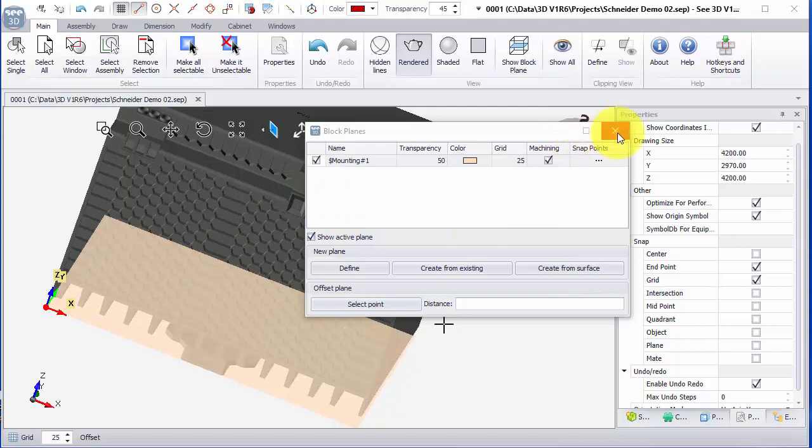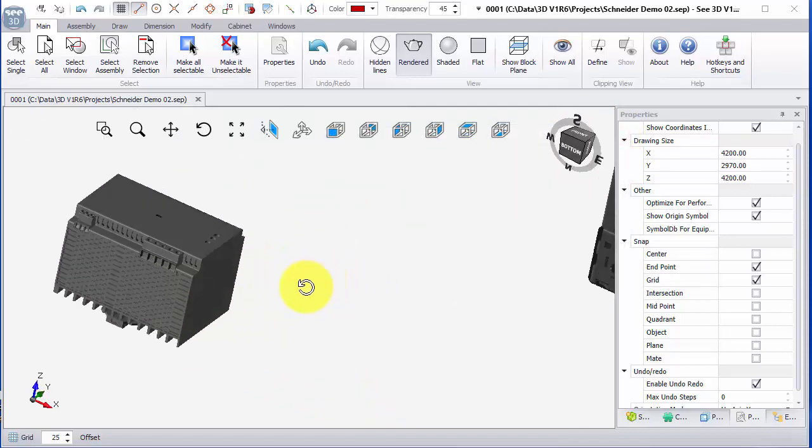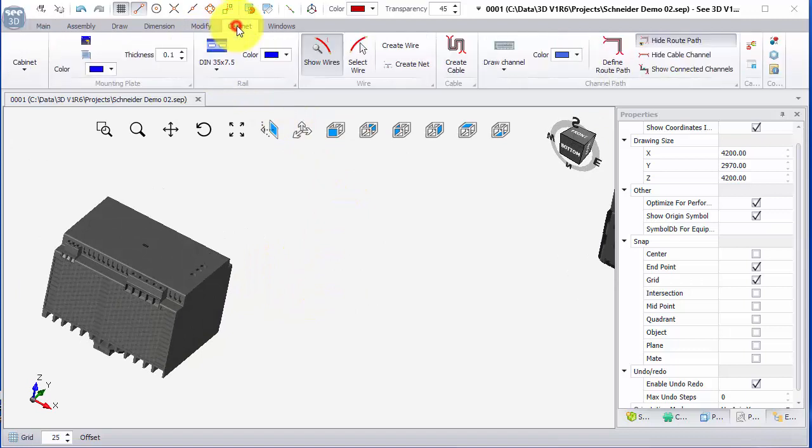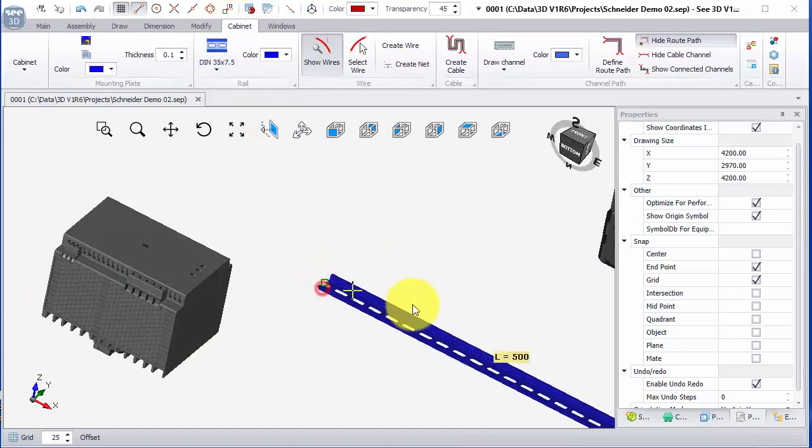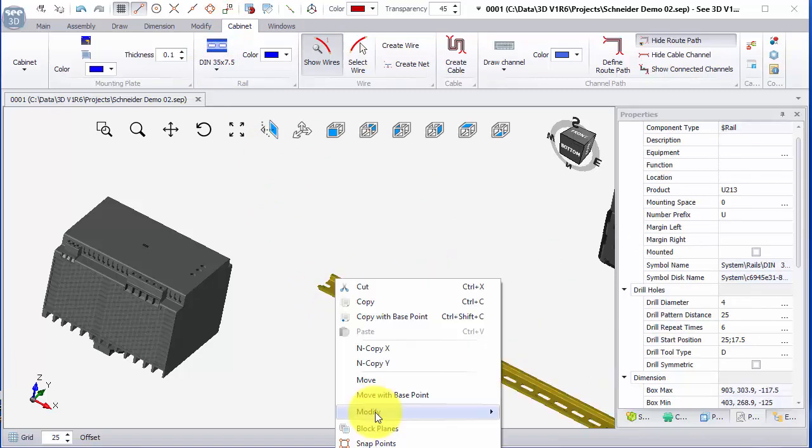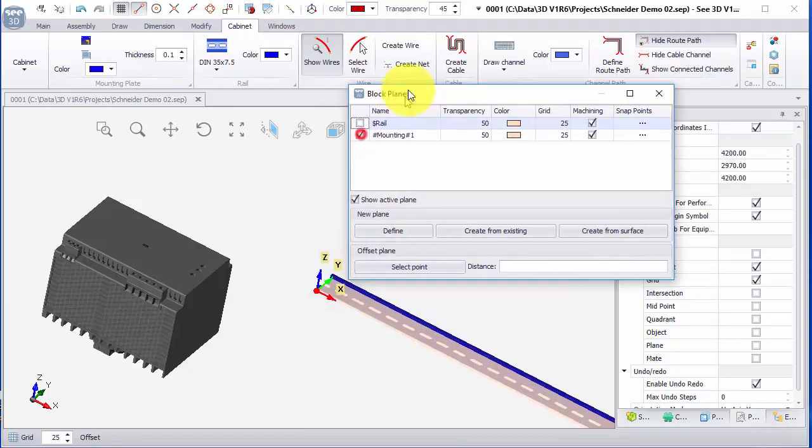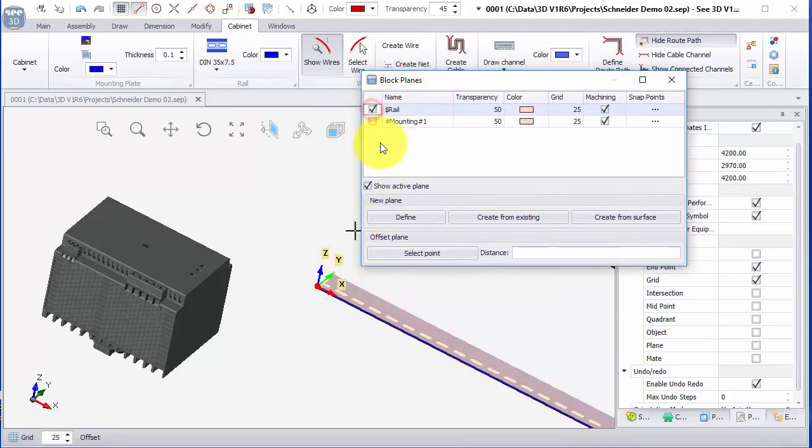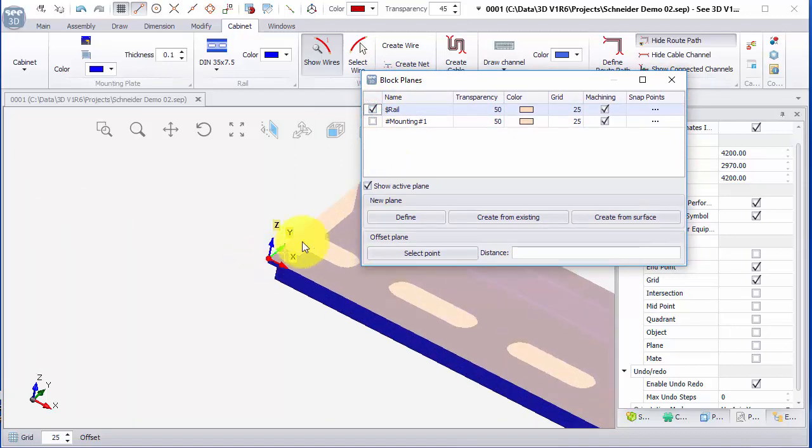Before we go any further, the mounting plane must match an existing one, so what I'm going to do is go into the cabinet, place down a piece of DIN rail, and just have a check. If I right click and choose block planes I can see this has a mounting plane and also one for the rail. I can see that one is right at the top of that piece of rail and notice that the X, Y, and Z are pointing in this direction.